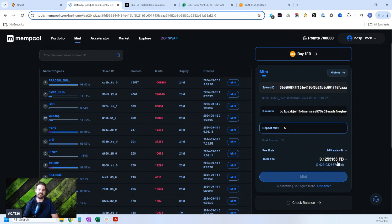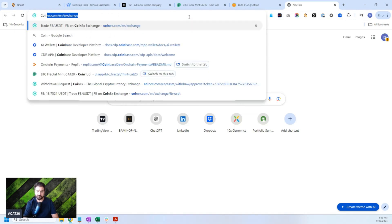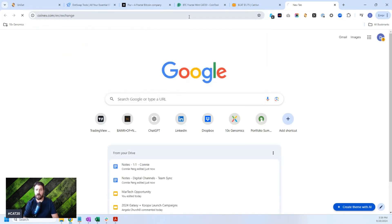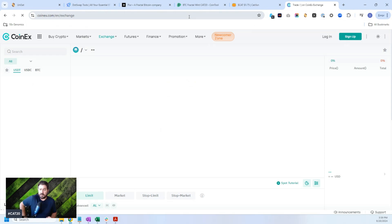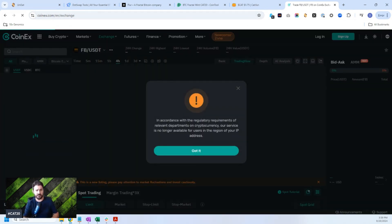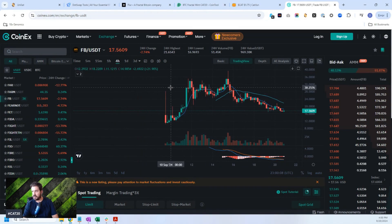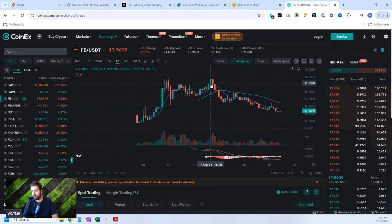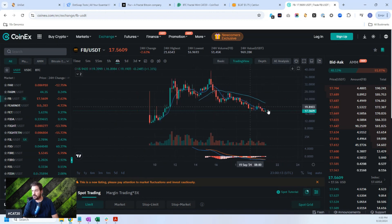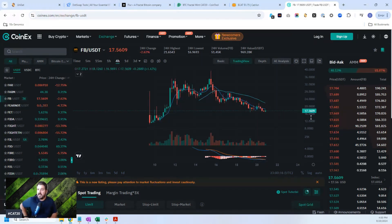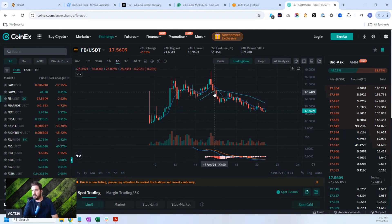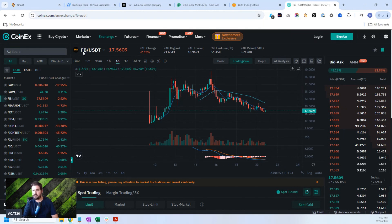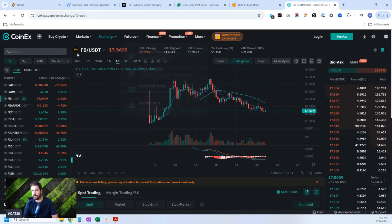So FB is the main token for Fractal Mainnet that I was talking about. That's the main token. It's actually being traded today. So Fractal Bitcoin is being traded on CoinEx right now, one of the major exchanges. And it's been trading right about now $17.56. I think it's going to go down a little bit more. I got in on this a bit early on. So I was able to purchase some of these Fractal Bitcoins and I was able to now then mint some of these other ones because of this Fractal Bitcoin.